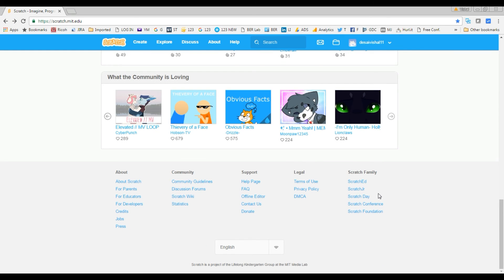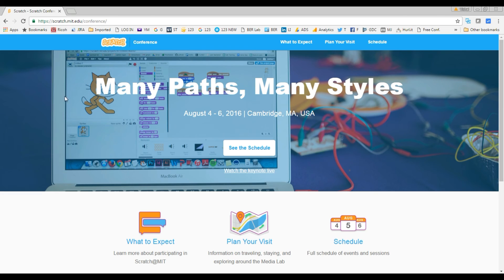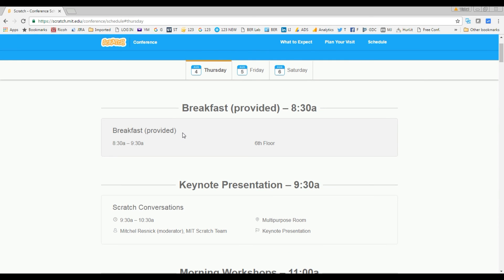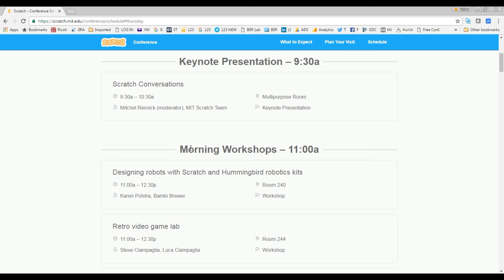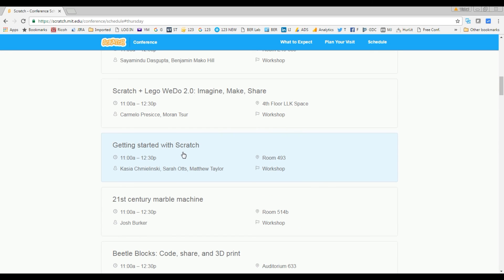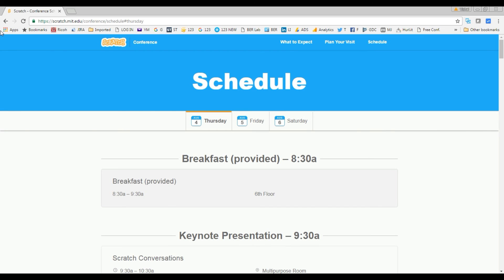Scratch also hosts its own conferences. You can see the schedule — they talk about what they're going to do in the future and introduce different projects. Since there are over five million projects, they select a couple of important ones for people to concentrate on and learn from. You can see the conference schedule here and explore what they cover.